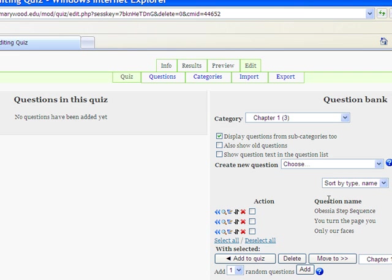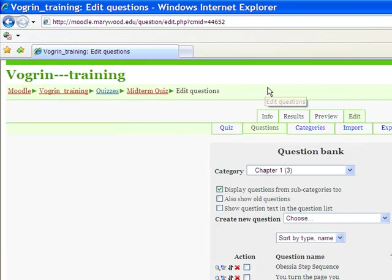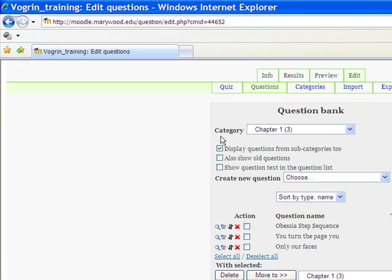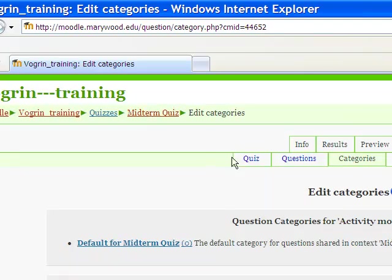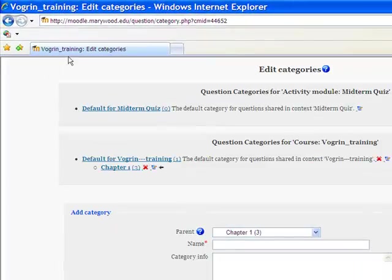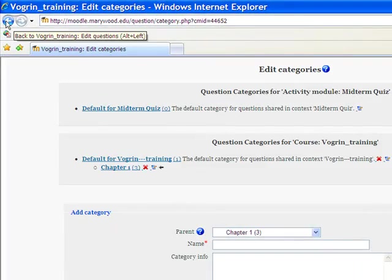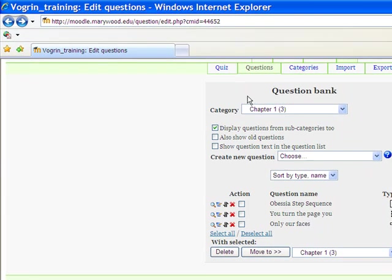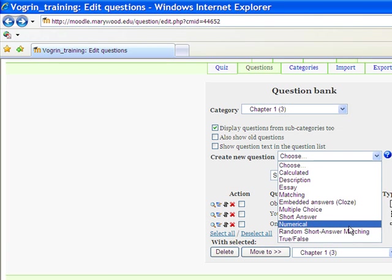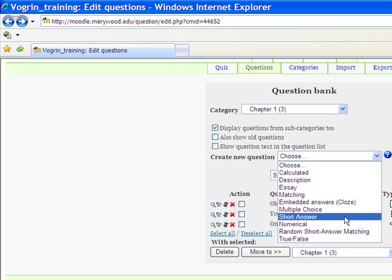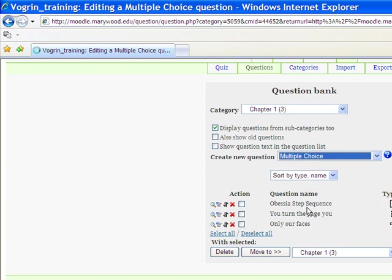So anyways, let's add a new question. We're going to go to questions. And this is going to be the type of question. Now there's different types in here. But just for this, I'm going to show you how to do a multiple choice, because it's probably the one that you're going to be using the most. So we're just going to click multiple choice.